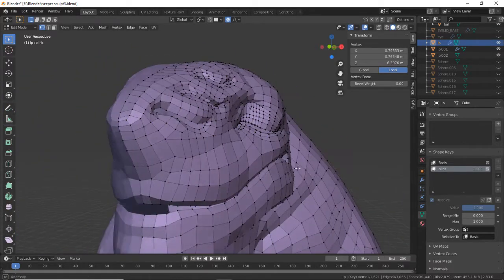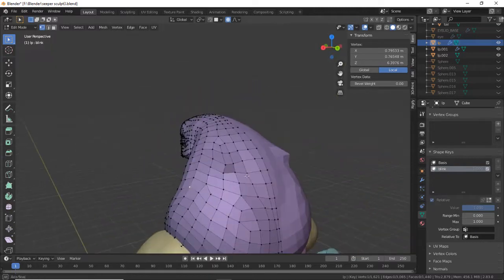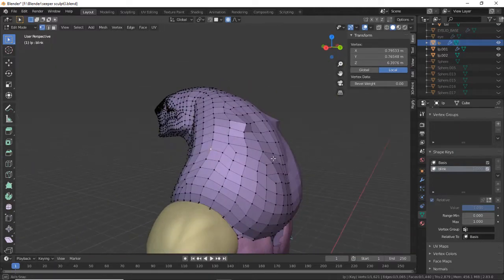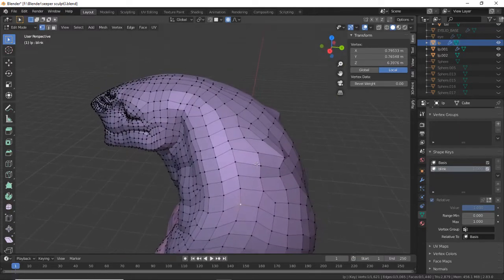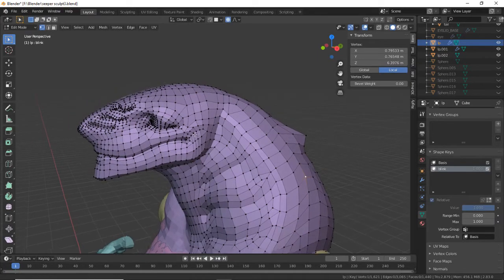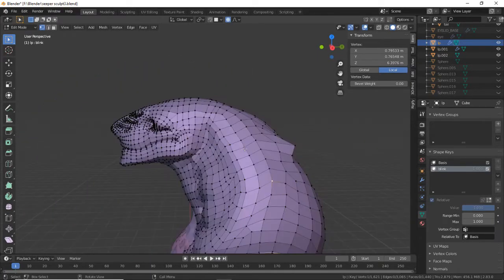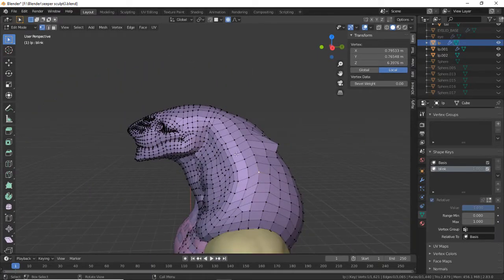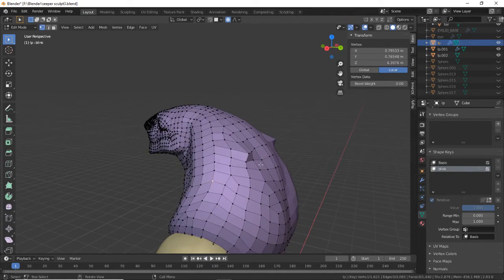So you're making a blend shape and you massively messed up because you accidentally moved a vertex that you didn't want to move out of place, but you've made so many iterations that you can't go back and undo it. Here's a quick and easy way to fix it.